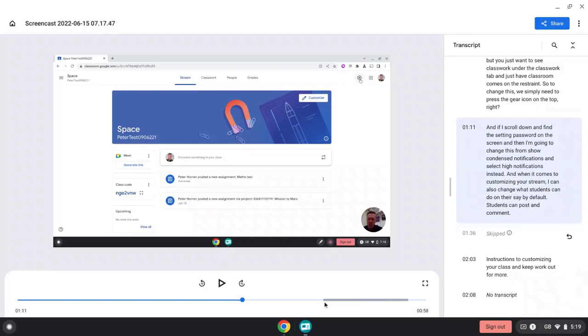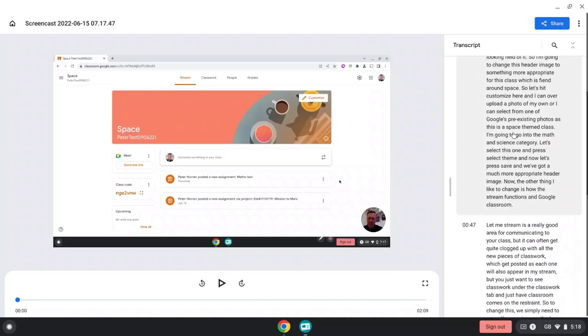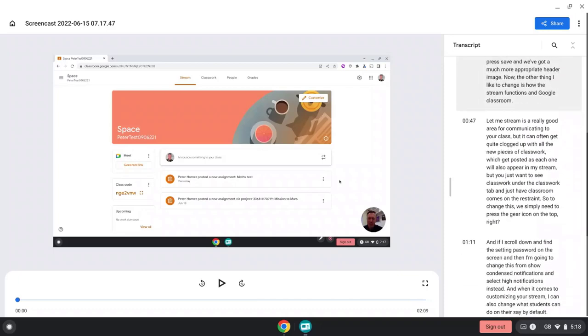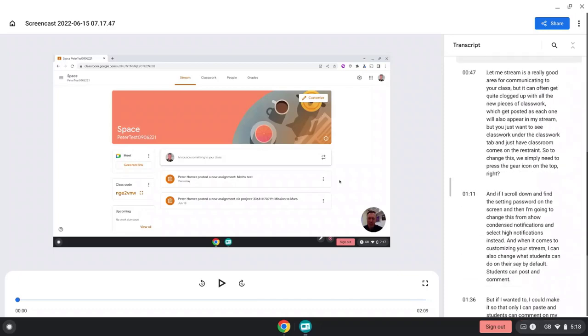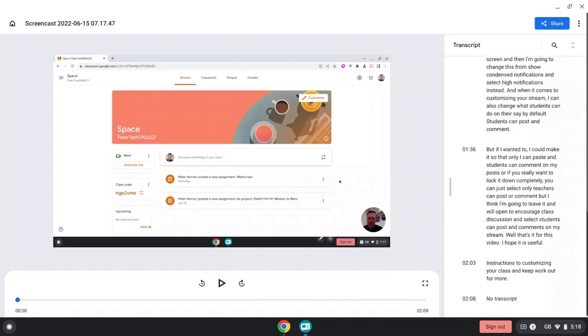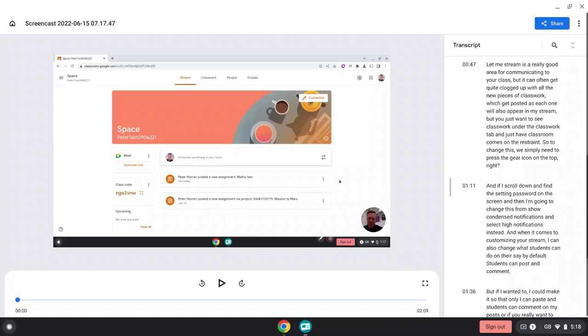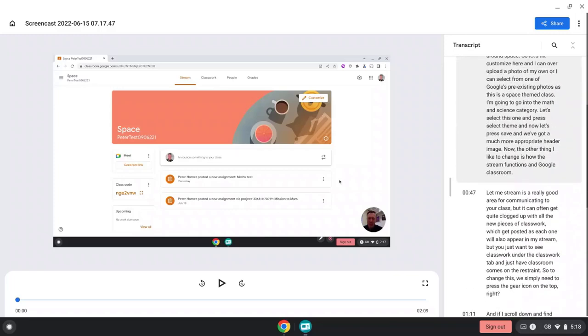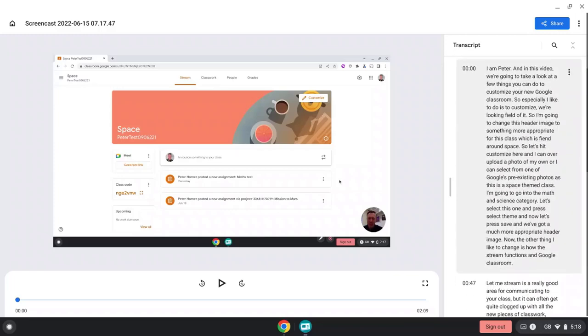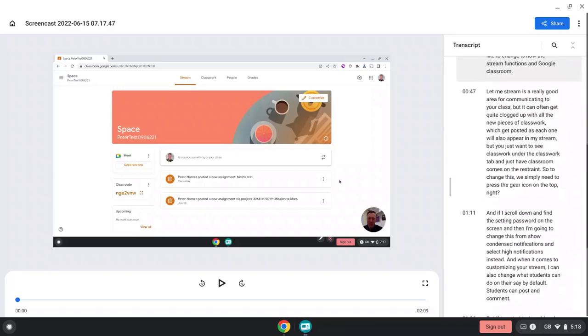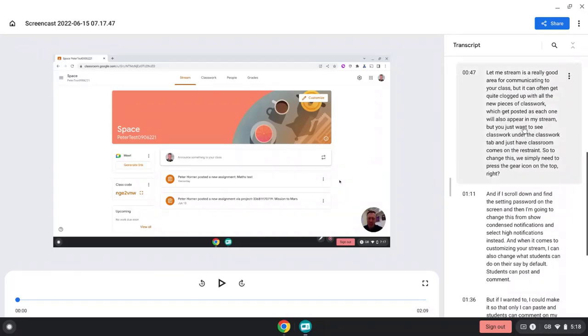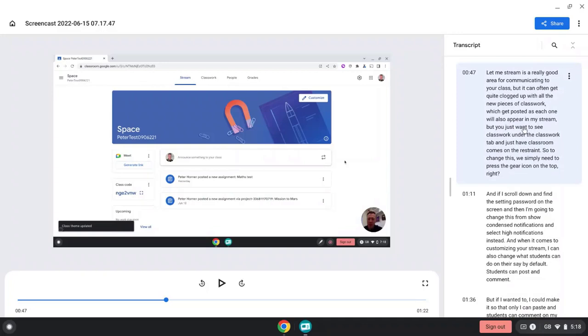The transcript is also displayed when you share the video for playback, so this enables students to easily skip to different parts of your video just by clicking on the transcript. And this can also be automatically translated into a number of different languages.